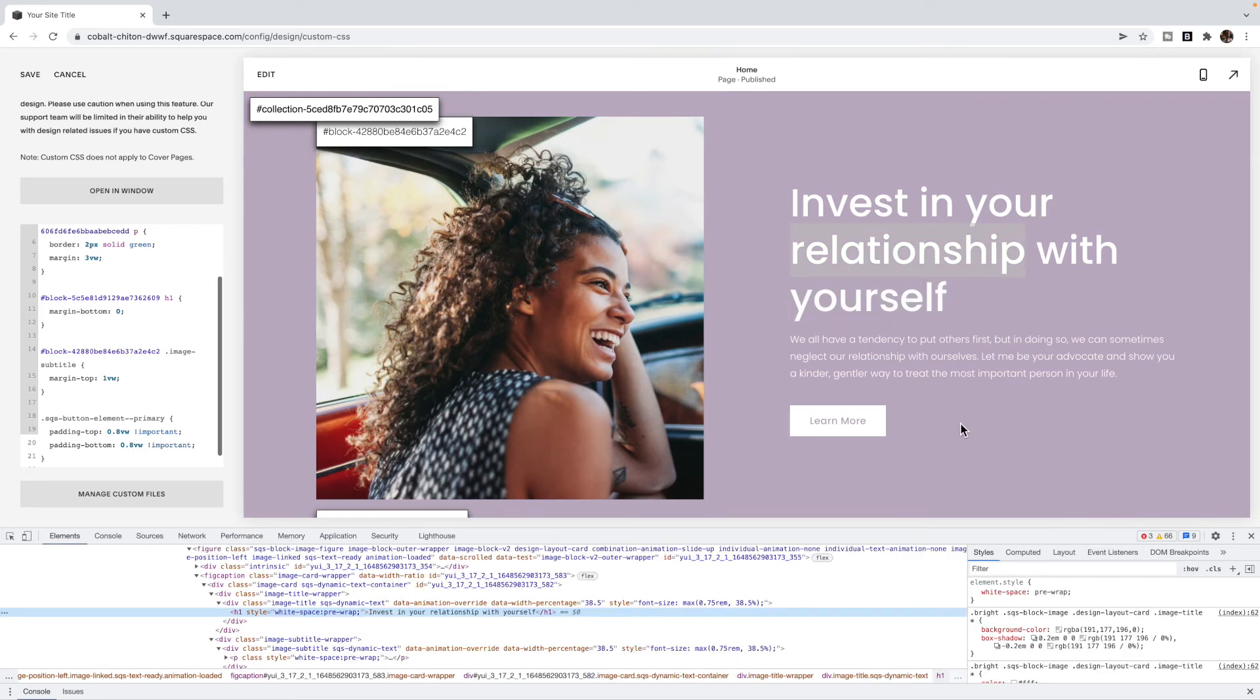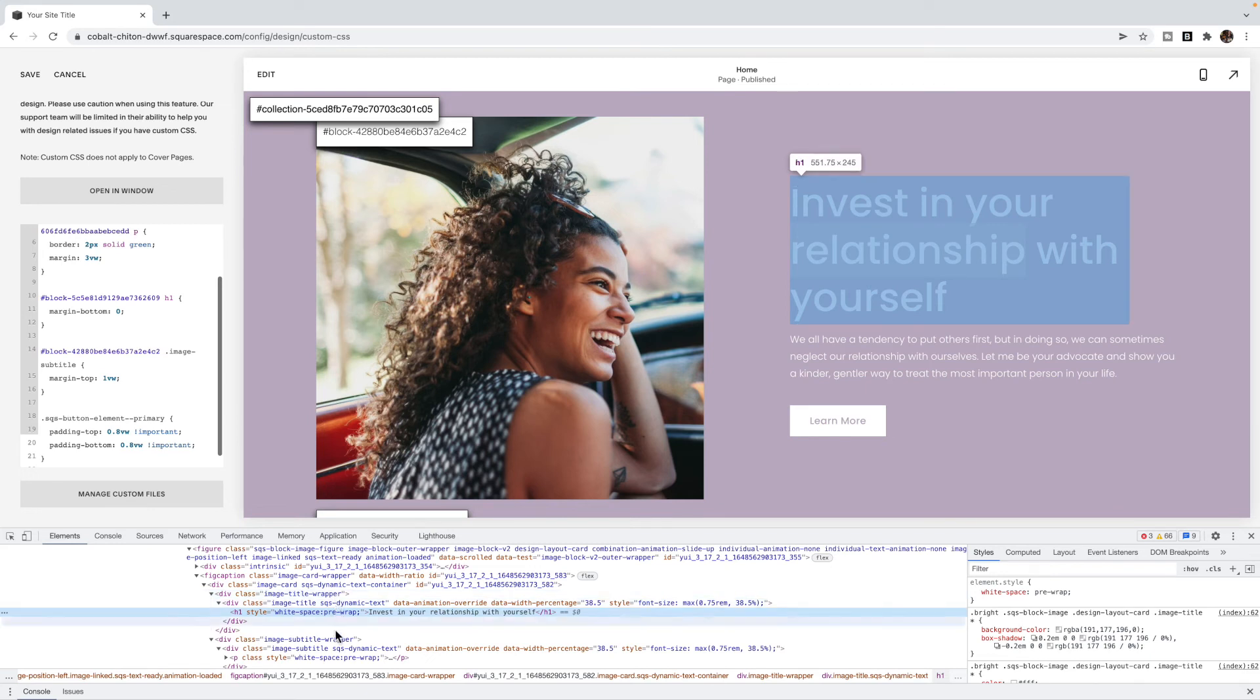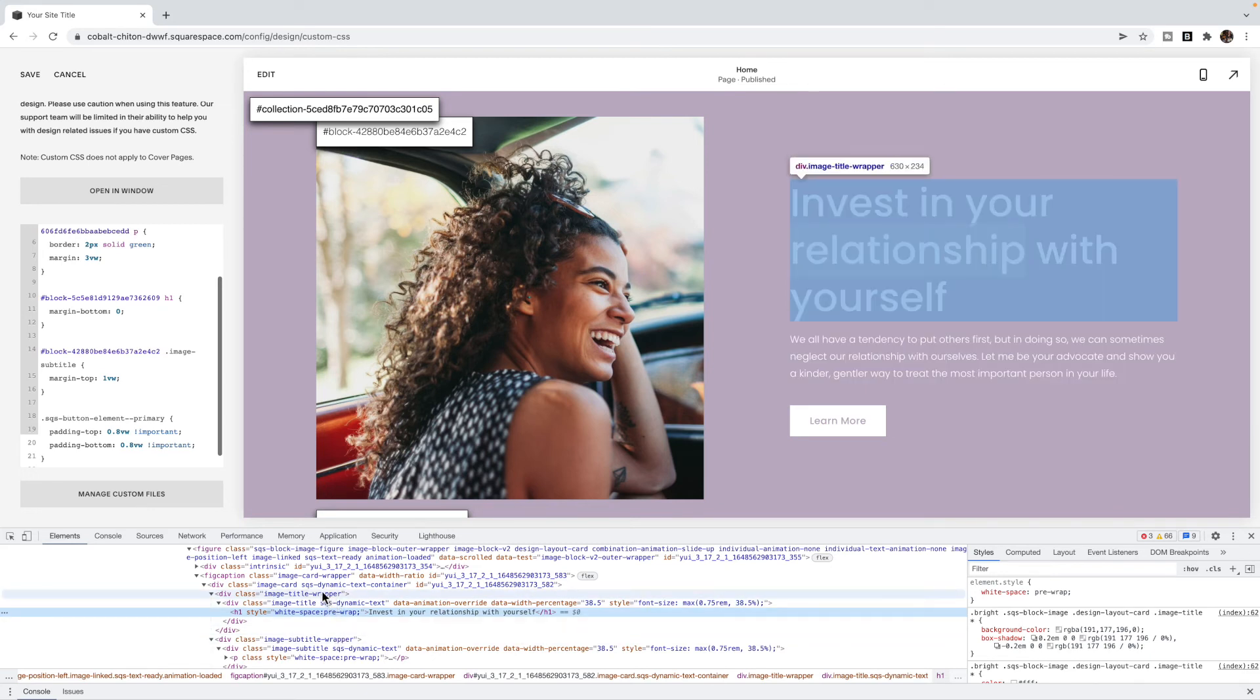So essentially what you are doing is you're going to hover over top the section that you want to change the spacing of, right-click and select inspect. Then you're going to hover over the different elements to find which element has the green or orange in that space. And remember, if it's orange, it is margin. If it's green, it is padding.